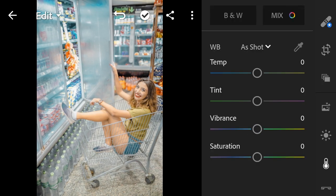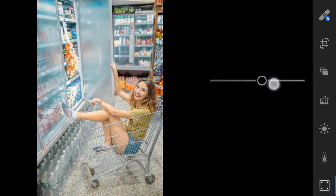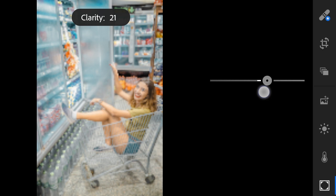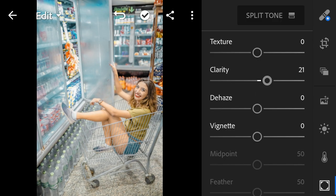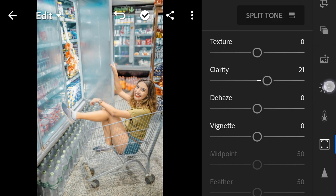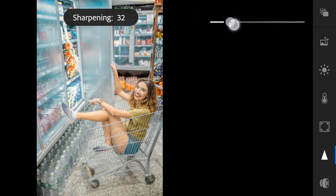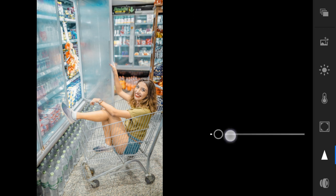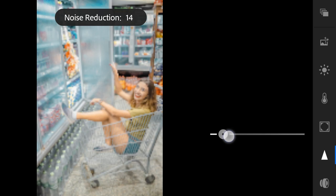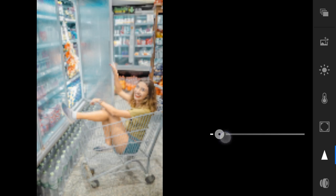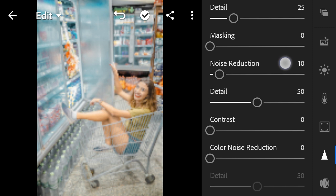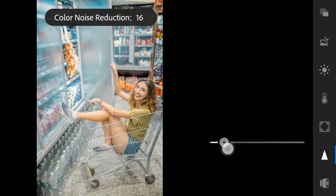Effects: Clarity to 21. Detail: Sharpening to 26, Noise Reduction to 10, Color Noise Reduction to 10.